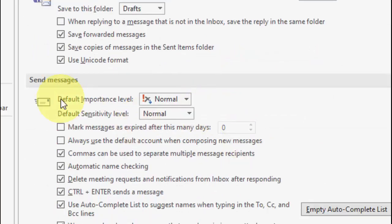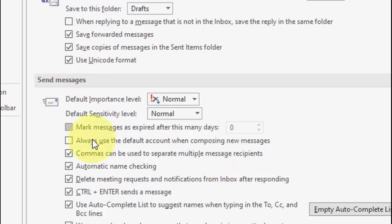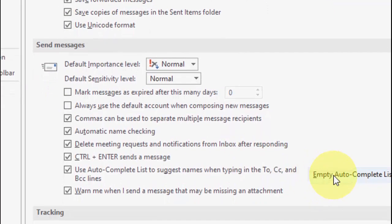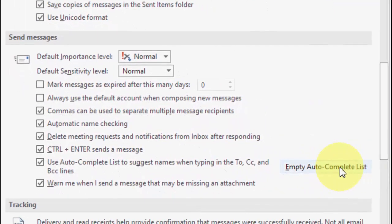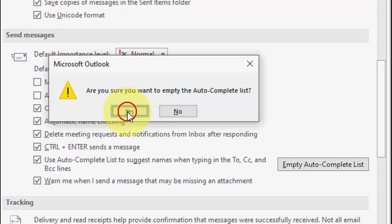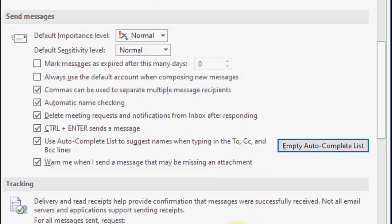OK, this one, send messages. Under this section just click on empty auto-complete list and click Yes. And that's it.